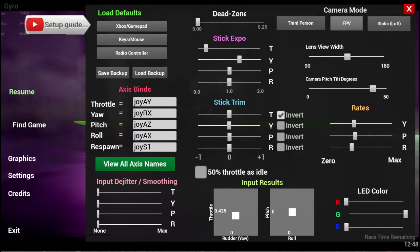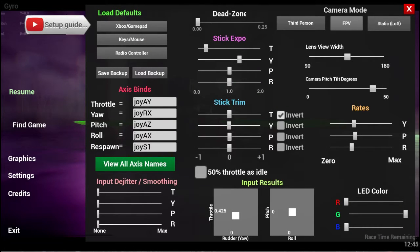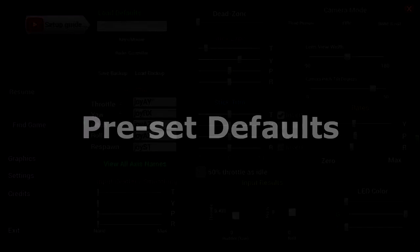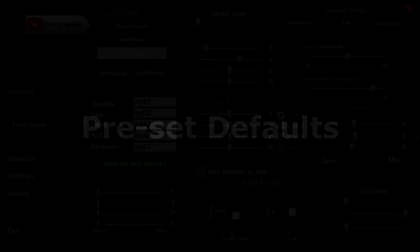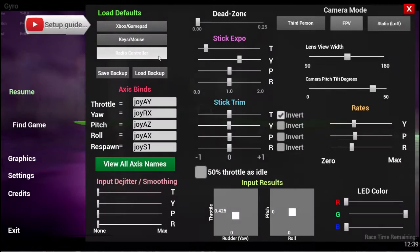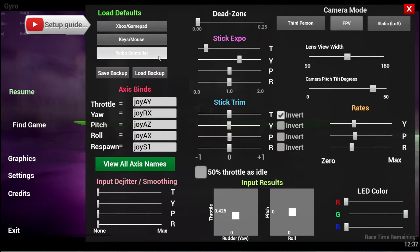Welcome to the setup tutorial for drone racing input. First thing we're going to look at is the presets with the defaults. When you click on one of these buttons, it will load default presets which are a good starting point depending on your inputs.